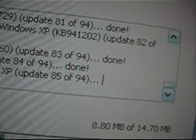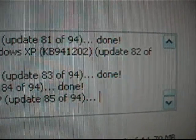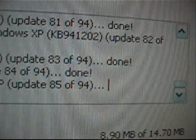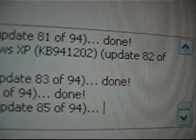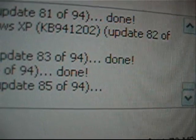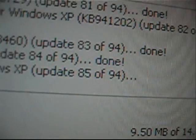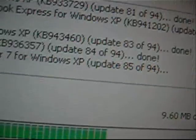Downloading Security Update for Wimbos XB. Kilobytes 990,24. Update 33 of 94. Done. Downloading Security Update for Wimbos XB. Kilobytes 914,380. Update 33 of 94. Done.